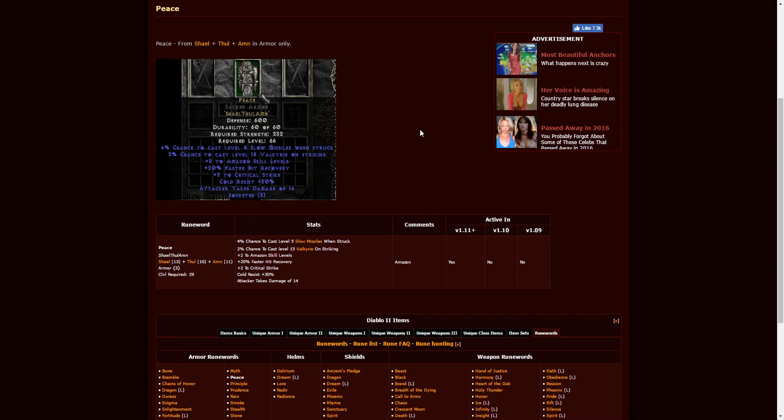Next, we have Peace, which is Shael, Thul, Amn. This requires character level 29. It is a three-socketed armor of any kind. This one's pretty decent. This is going to give you plus two to Amazon skills and 20% faster hit recovery, plus two to critical strike. That's pretty amazing for a low-level Amazon. You probably can't find much better than that, if there is even anything better. So for you leveling Amazons, that will work well.